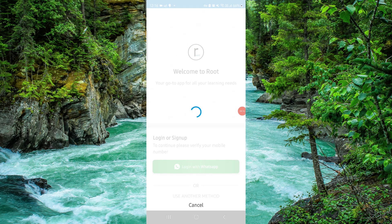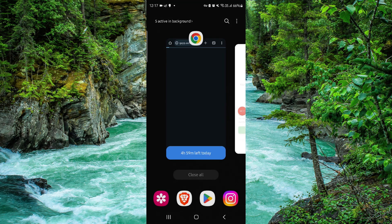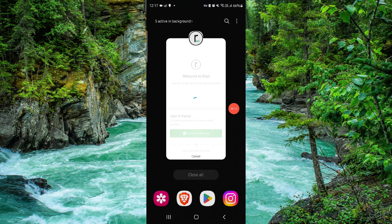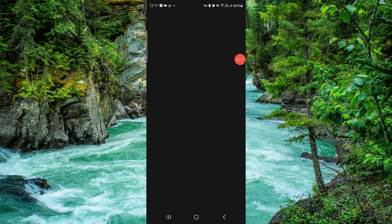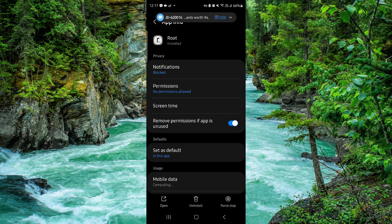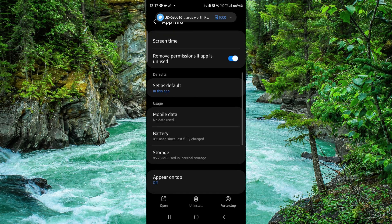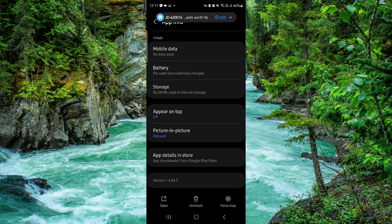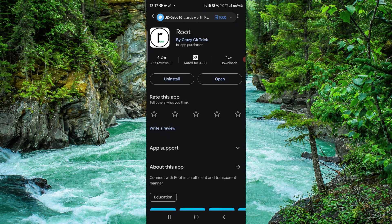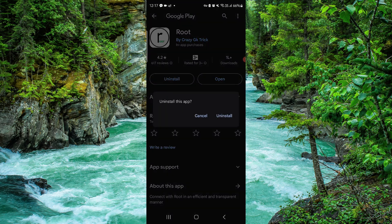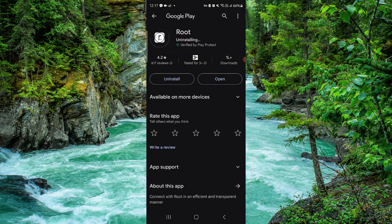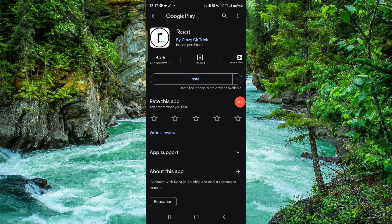Swipe up, then press and hold the app, and go to App Info. Go to the last second option and click on Uninstall. Do it again to confirm, and then it will be done.